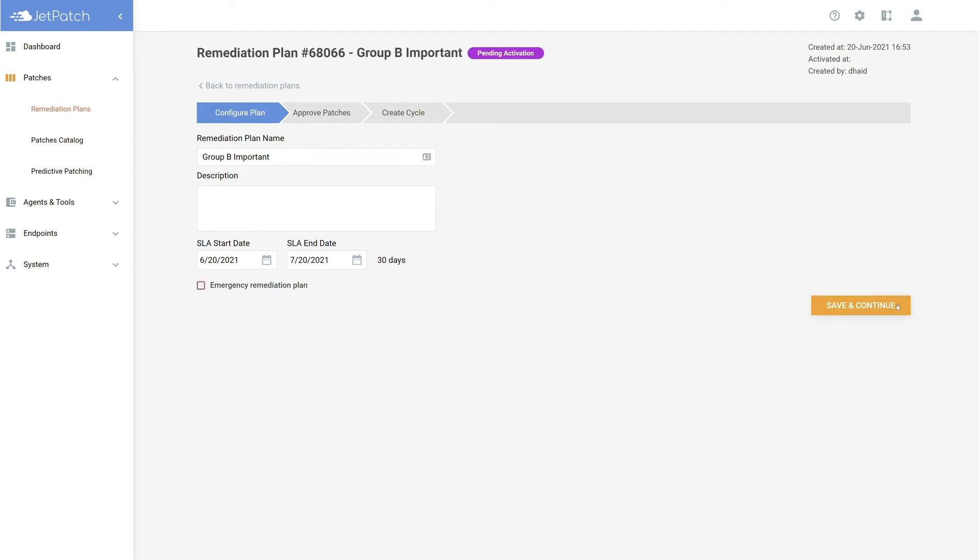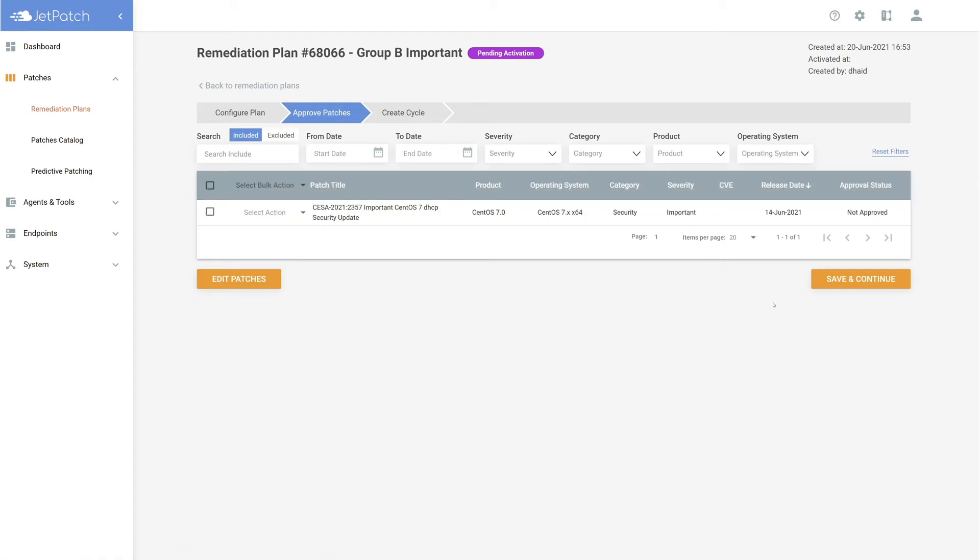On the next page, we need to address that we in fact want to install all of the patches. Again, select the top left box to select all of the patches. If you are looking to roll back patches, this is where you would do it.